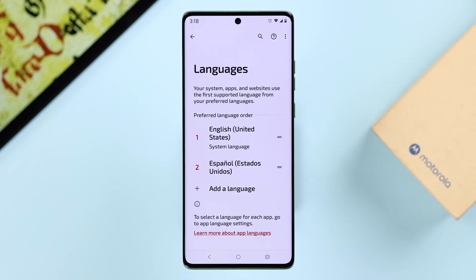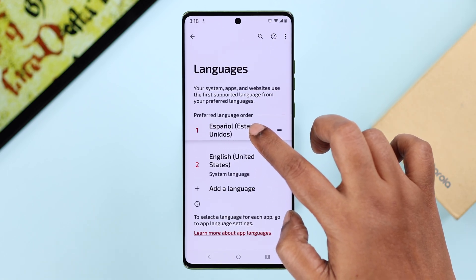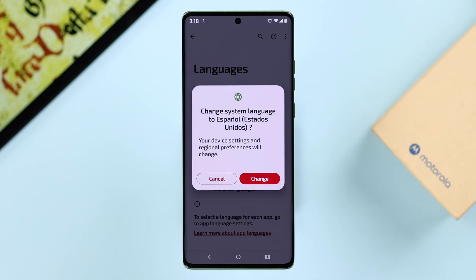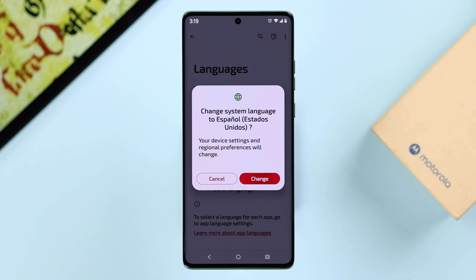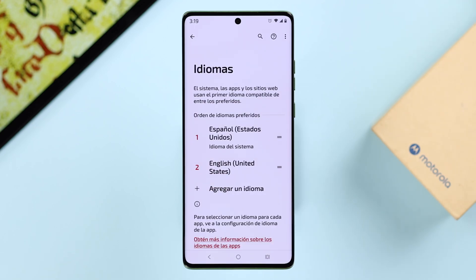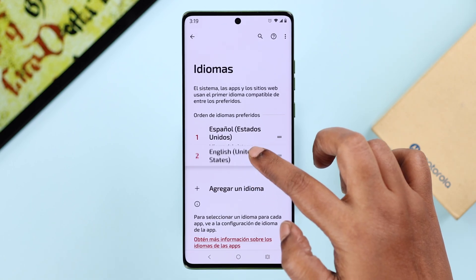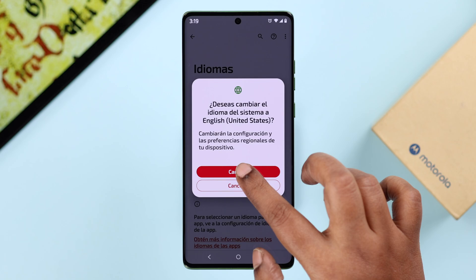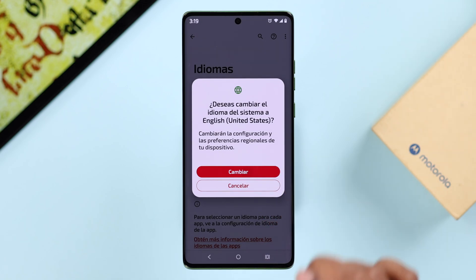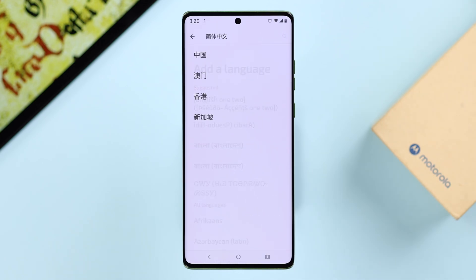To apply that specific language, press on it and drag it to the first position. From the pop-up, just tap on 'Change' to confirm your choice. And as mentioned, if you accidentally change it to another language, just drag English back to the first position and tap on the highlighted option.